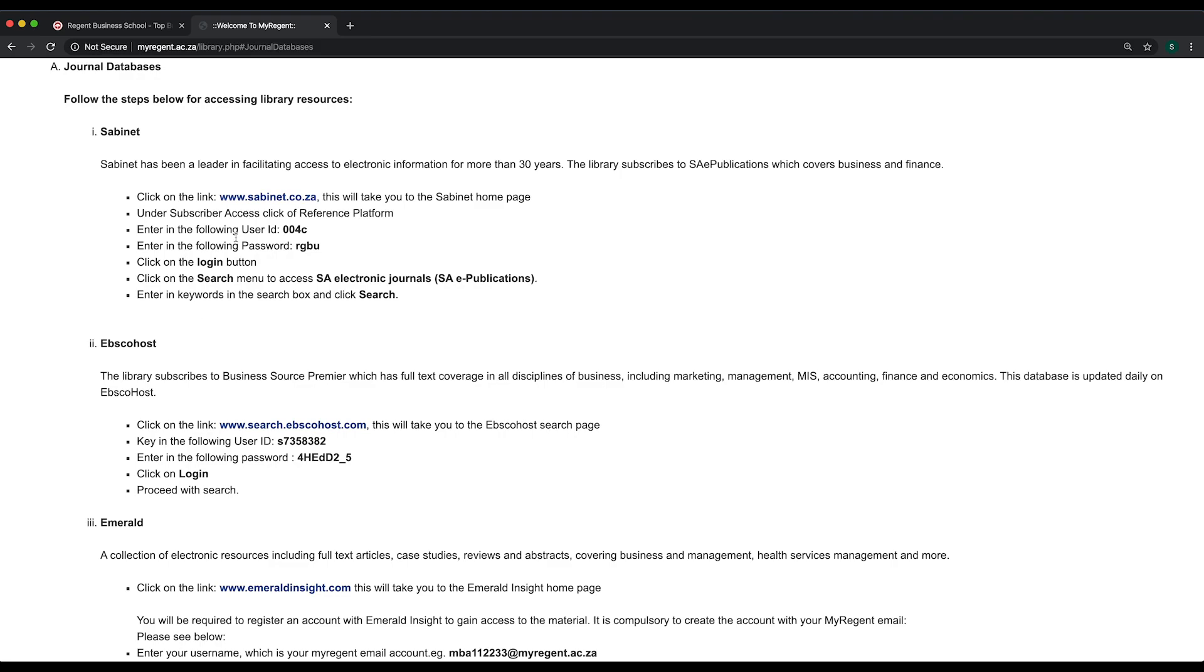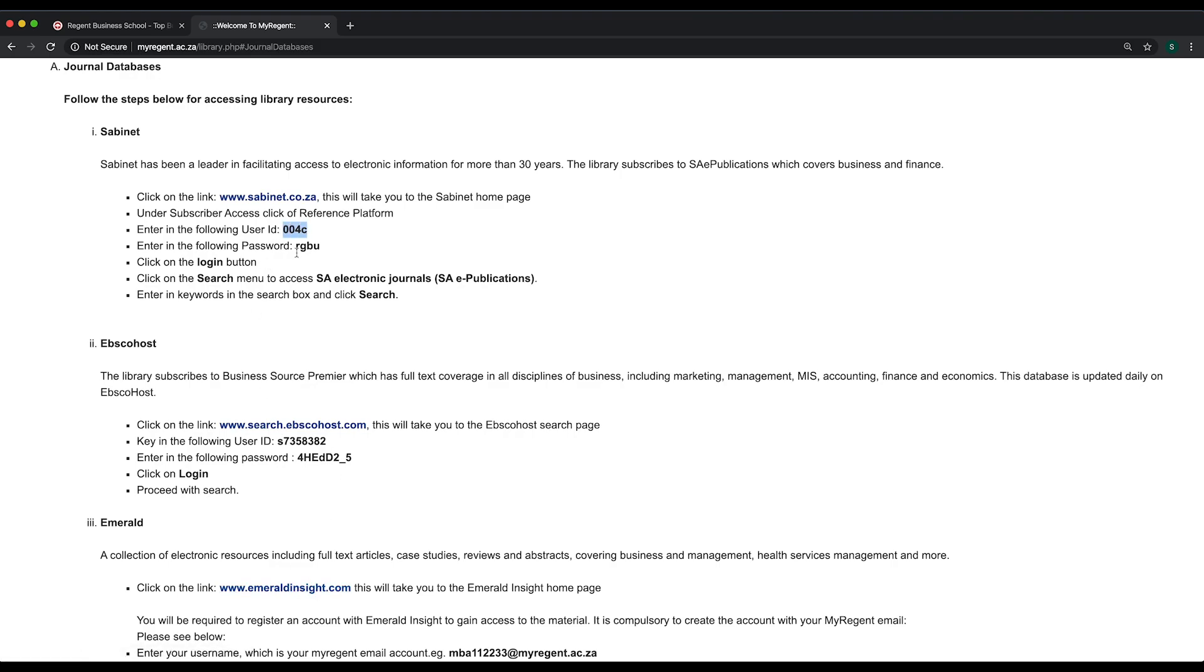Regent Business School has facilitated access to a host of journal and library databases. The usernames and passwords are available in the instructions.